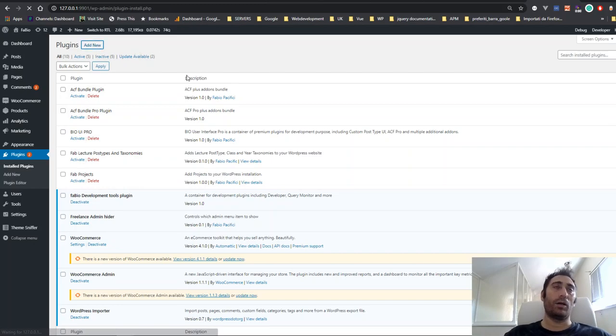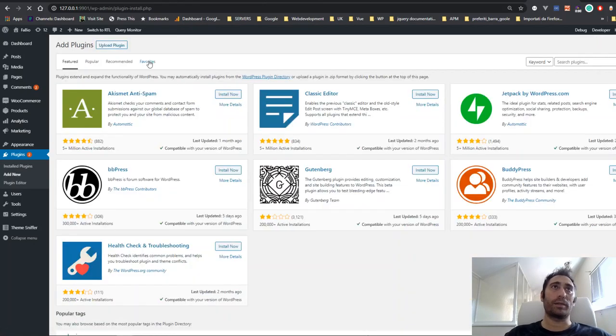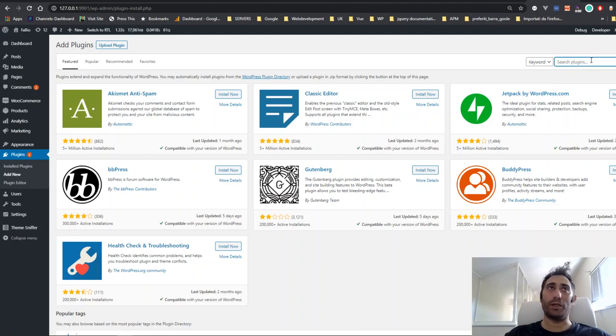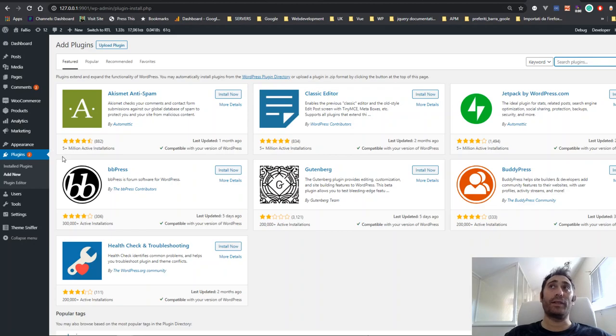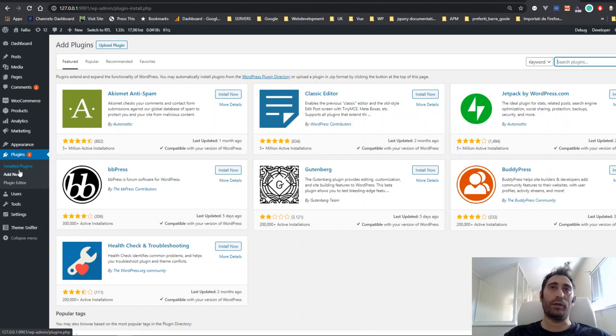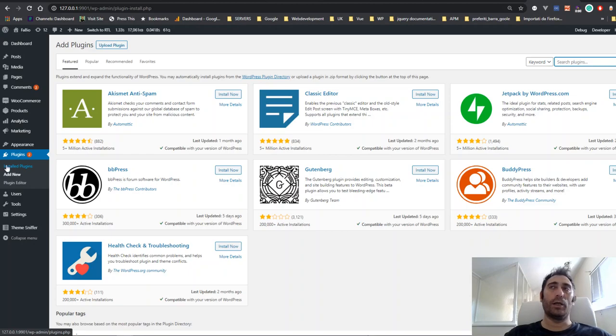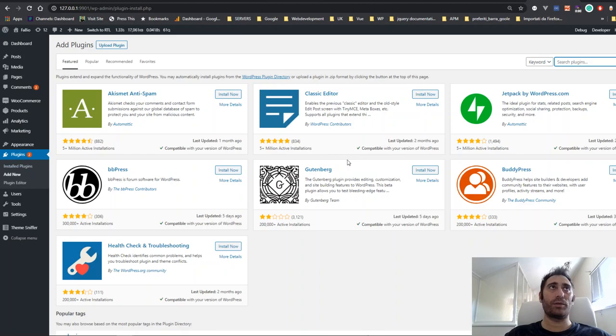The plugin will be available on the WordPress repository, so you'll be able to search for it by typing its name. I haven't yet submitted the plugin to the WordPress repository while I'm recording this video, but I will do that soon enough.